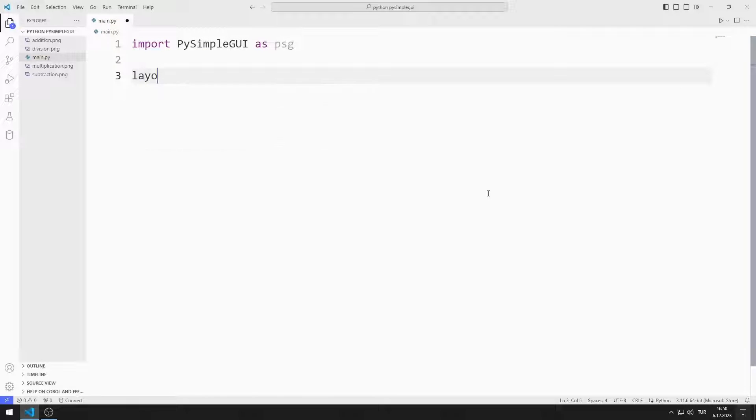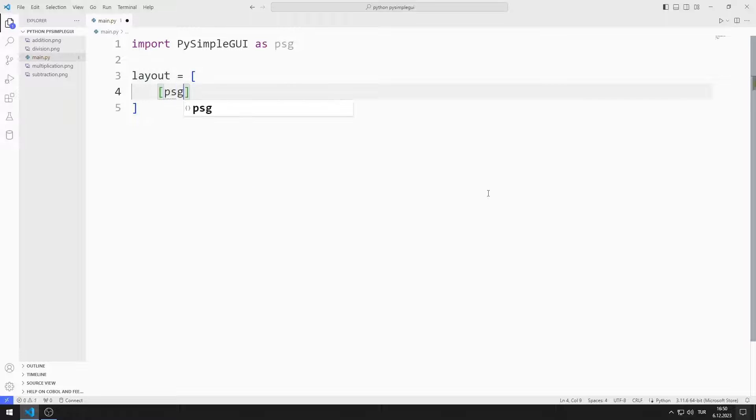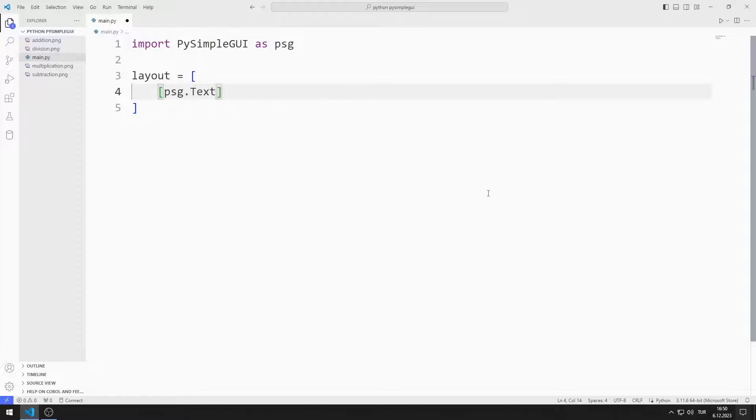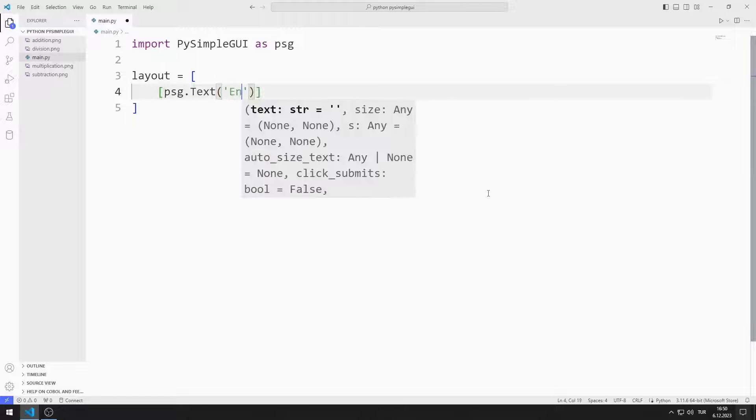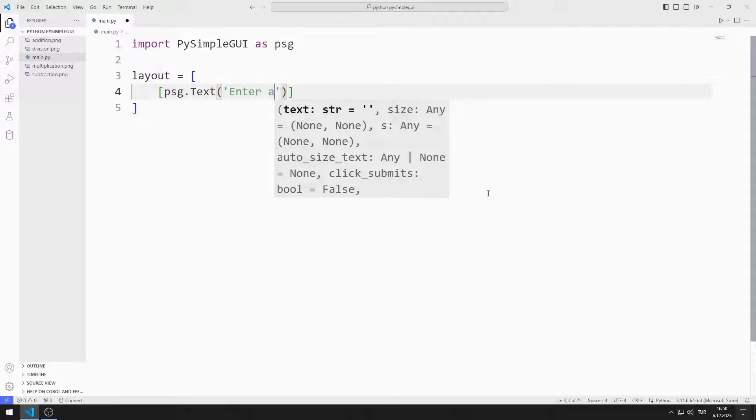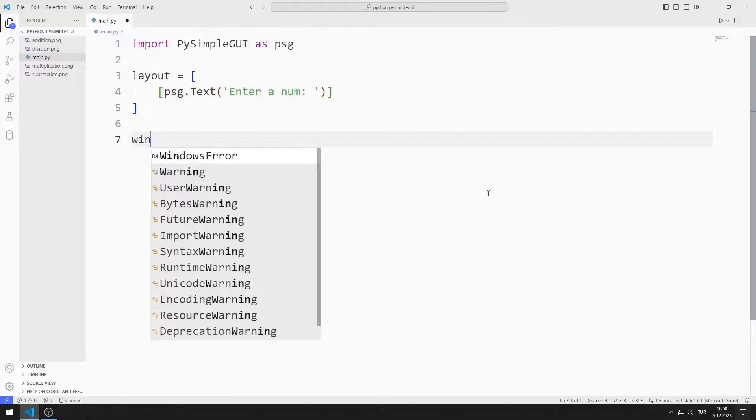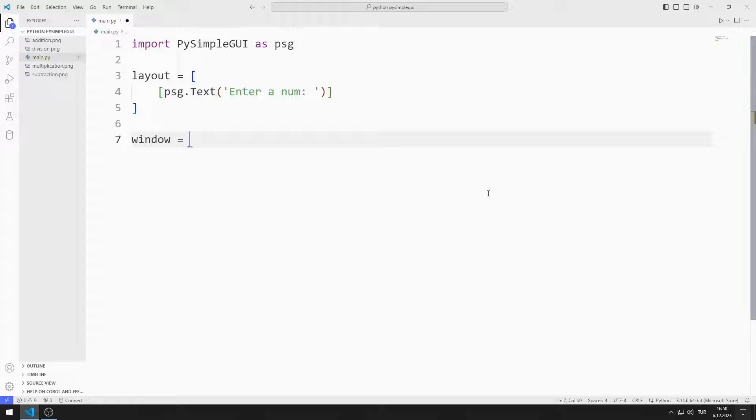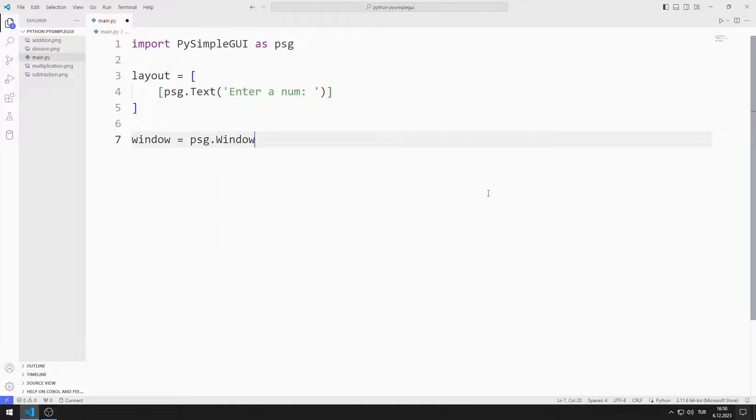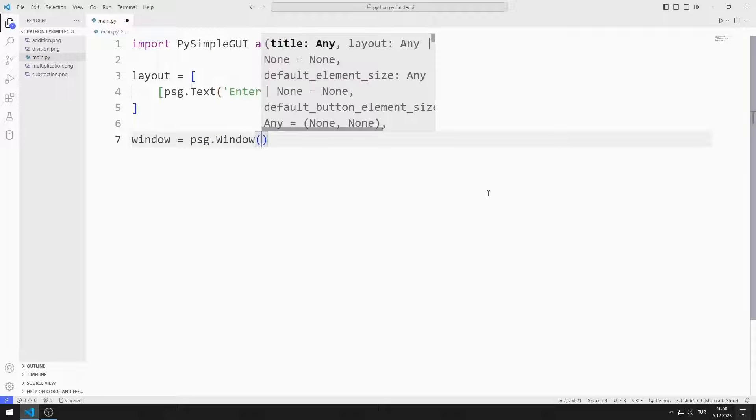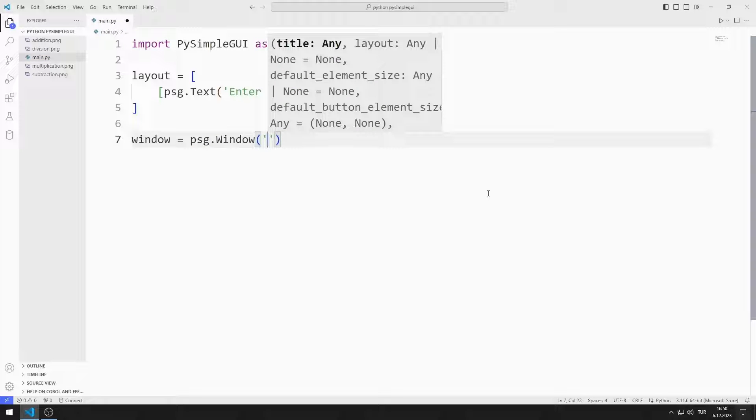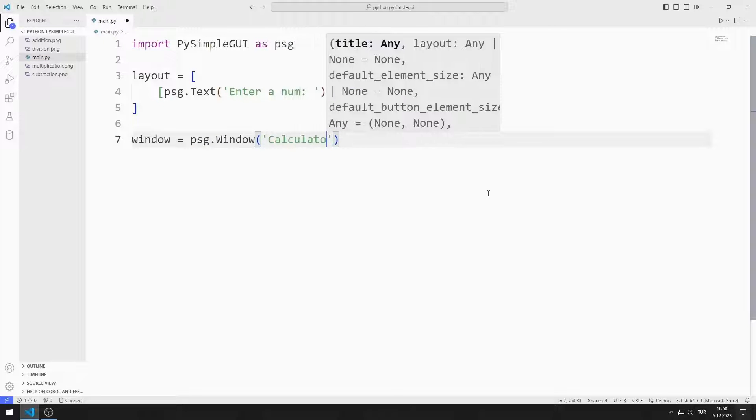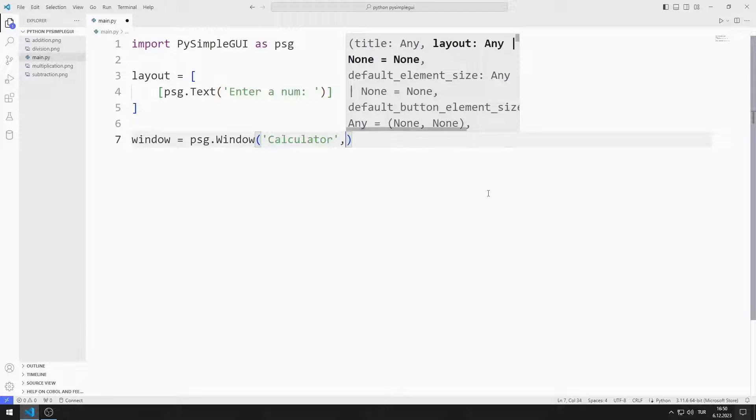I am creating an object list. I add the text object to the list. I create a variable for the window. I send the title, layout, and size values to the window function.